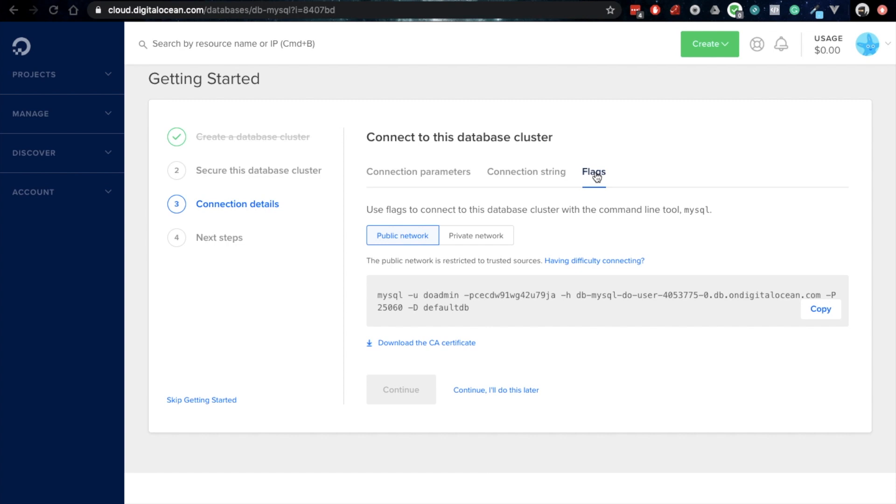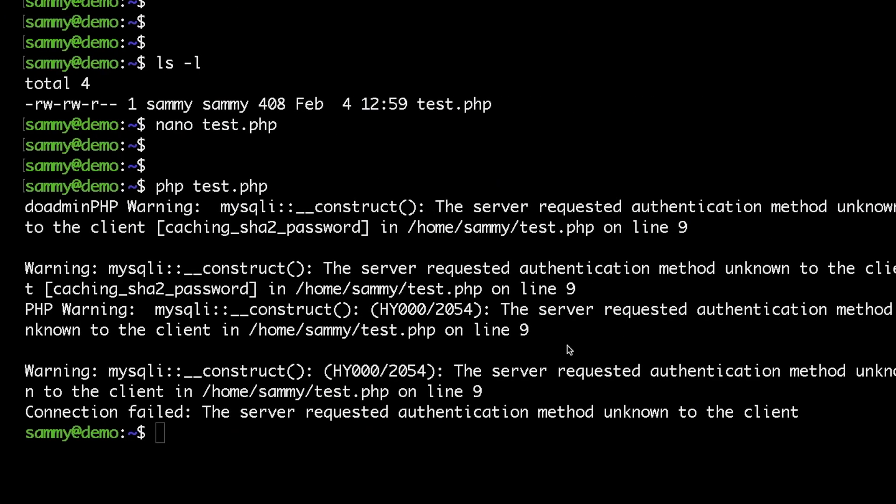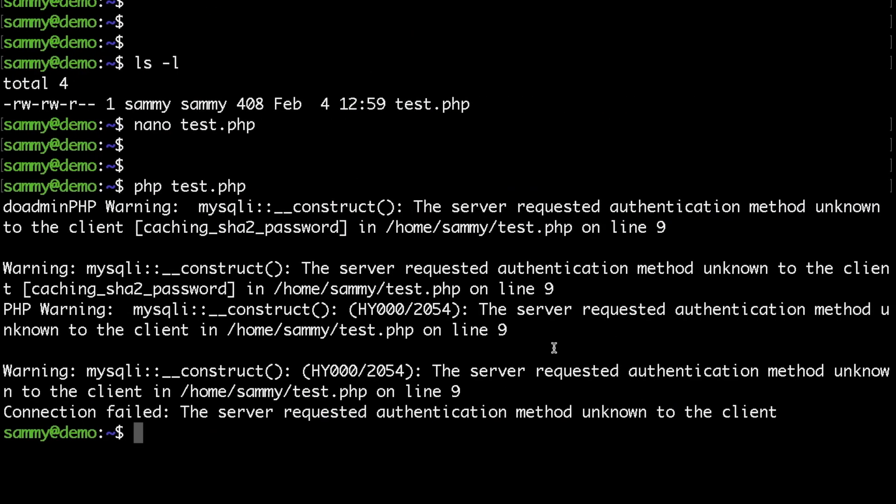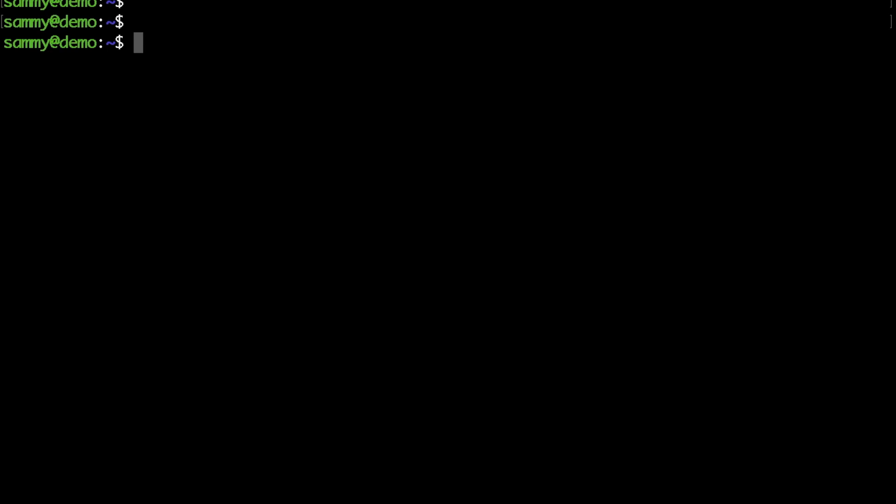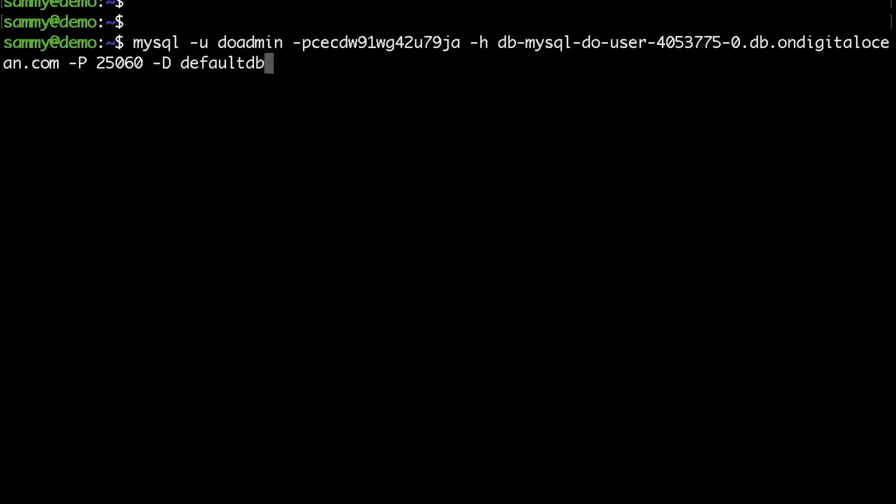I would go ahead and copy the MySQL flags from the DigitalOcean control panel. It's quite handy, you can just hit the copy button here, then go back to my terminal, clear my screen, paste and hit enter.